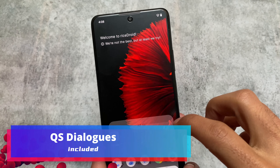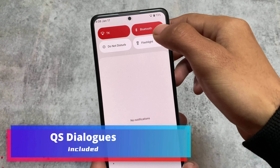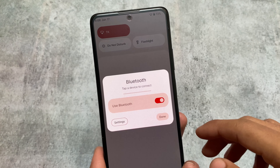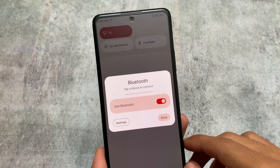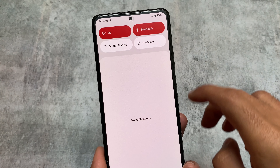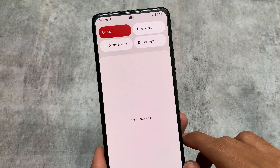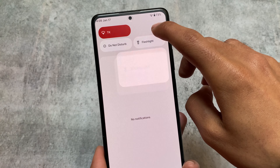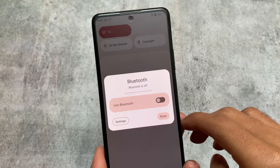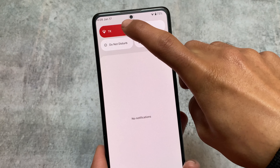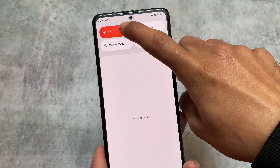One more change is that Quick Settings dialogues are now available. For example, if you long-press on the Bluetooth tile or the Wi-Fi tile, you will see a dialogue. If you click only once, you can simply turn that option on or off. This style is looking quite good as well.